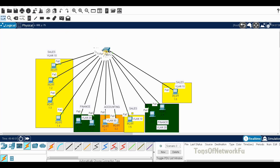Welcome back. In this video you'll see how to create VLANs and how to assign ports to VLANs. We have a building with the fourth floor where we have the sales department — that's VLAN 10. On the ground floor we have the finance department — that's VLAN 20. Also on the ground floor we have accounting, that's VLAN 30, and another sales area on the ground floor, also part of VLAN 10.